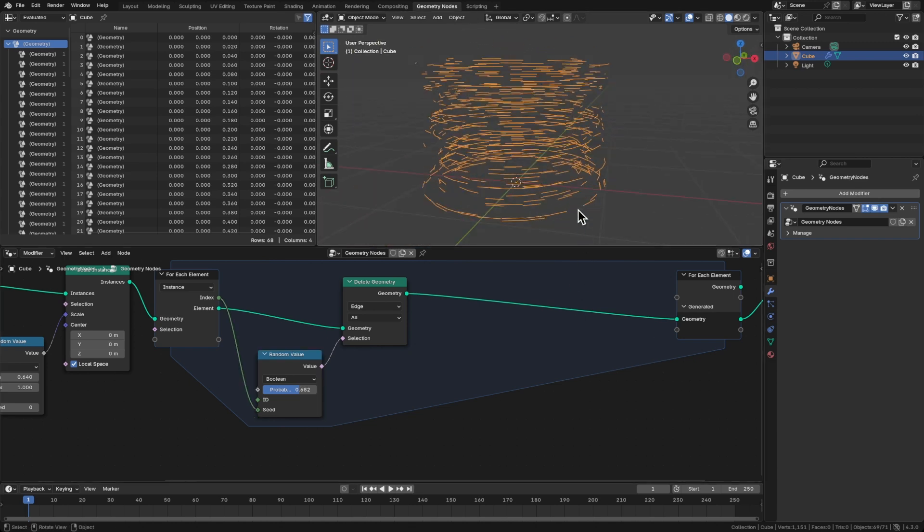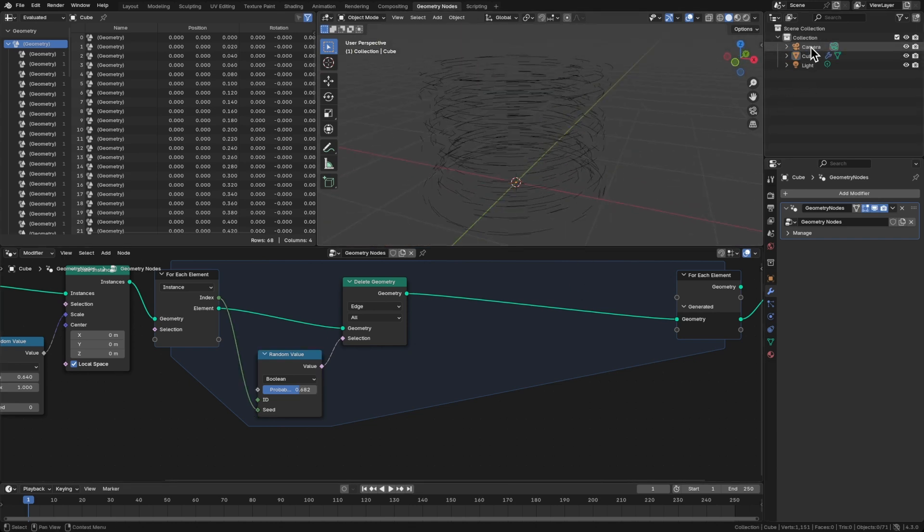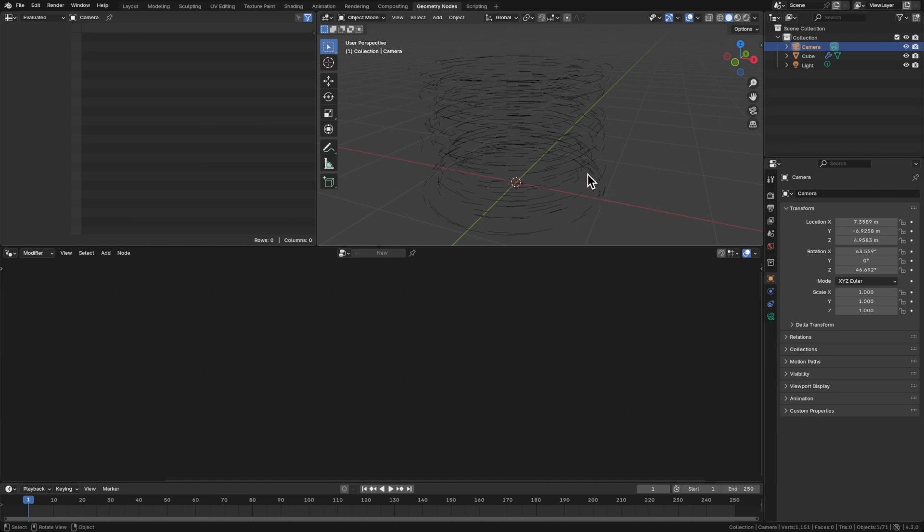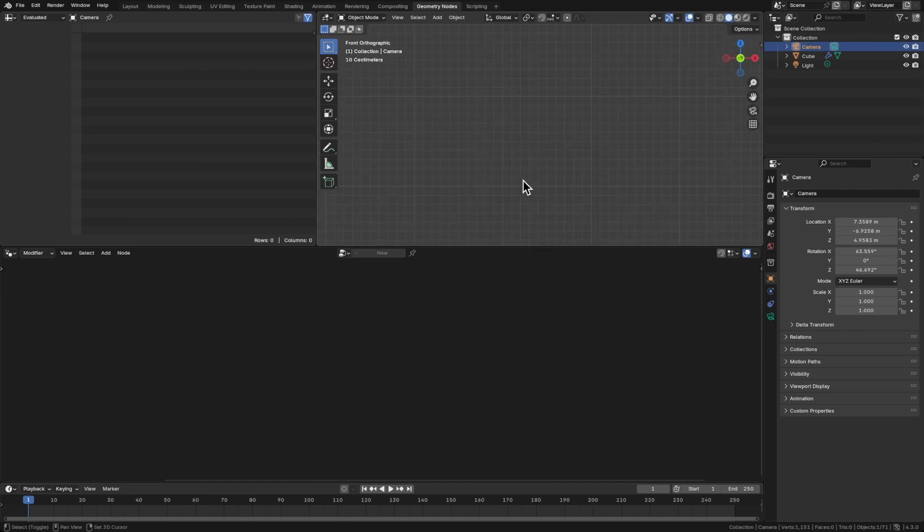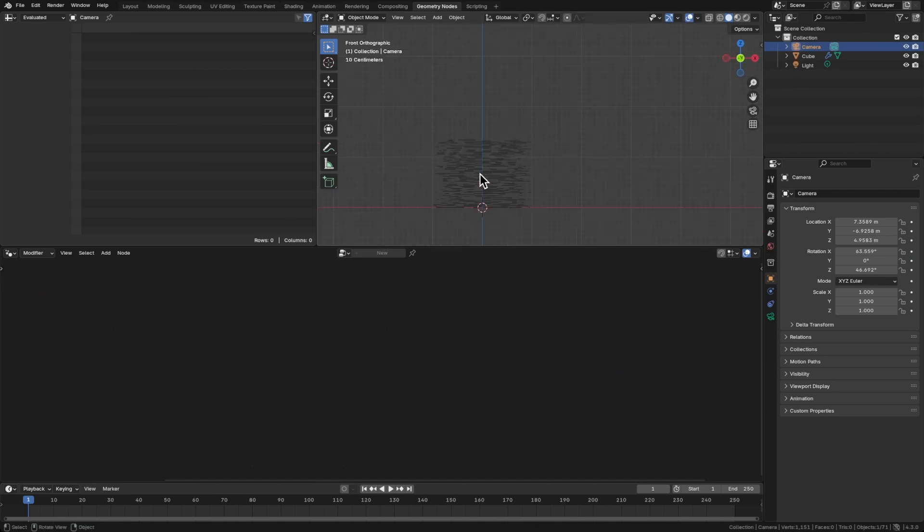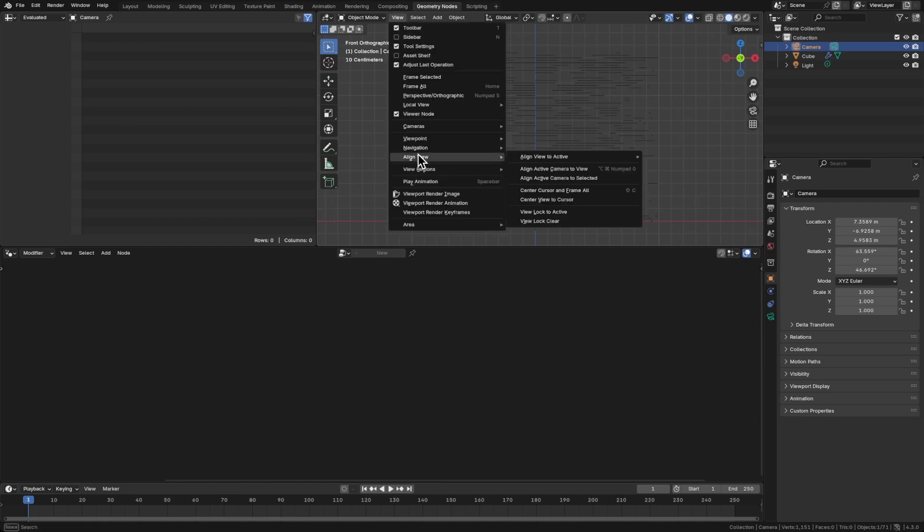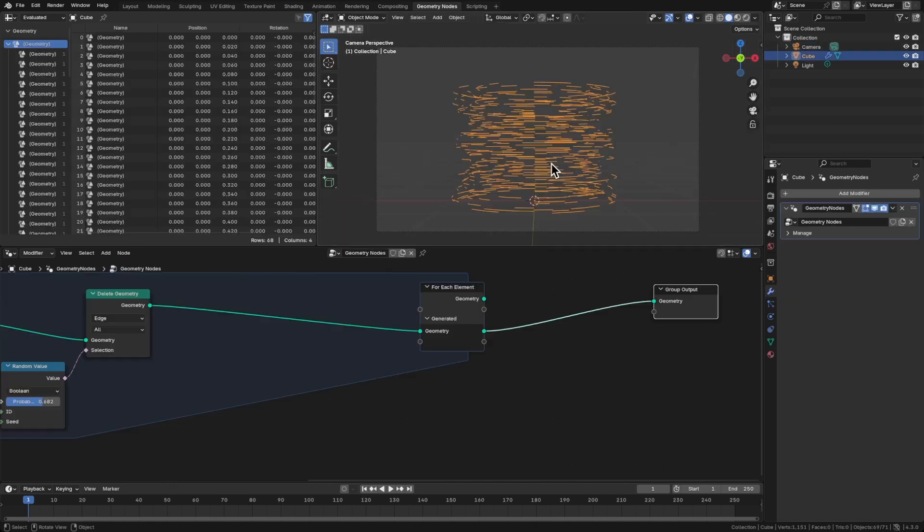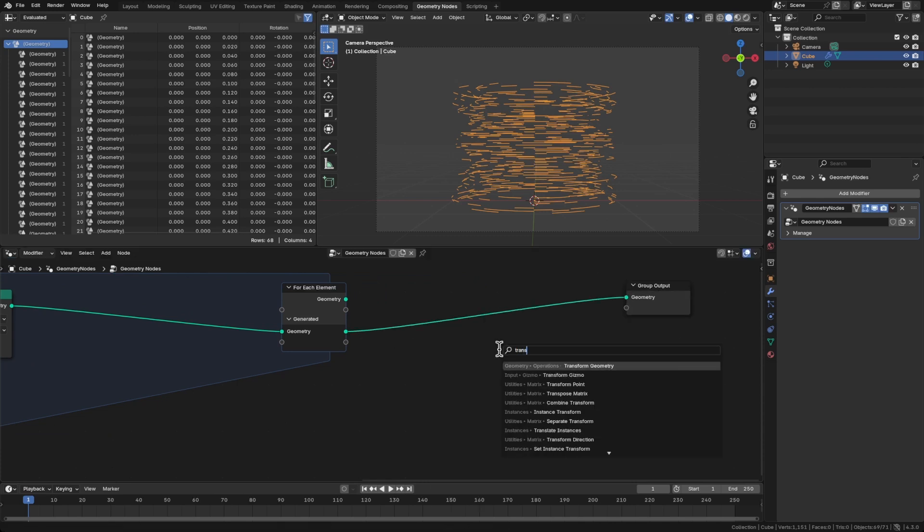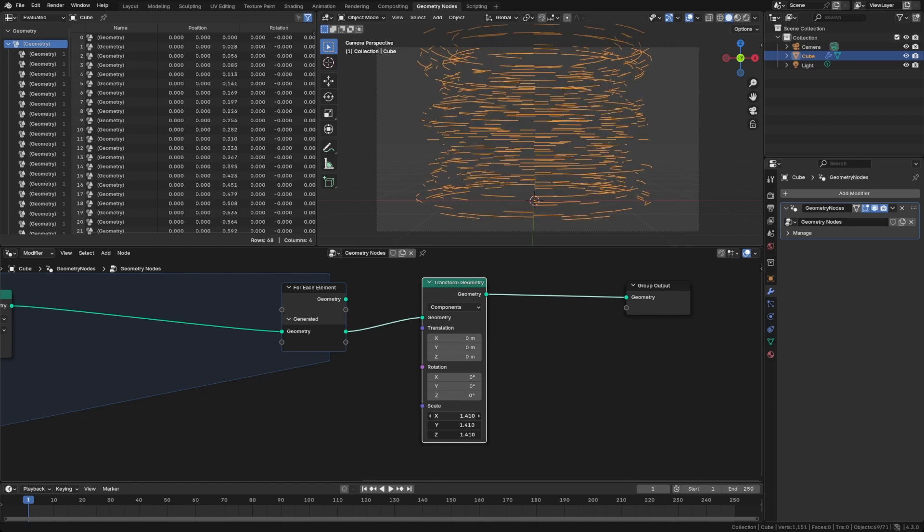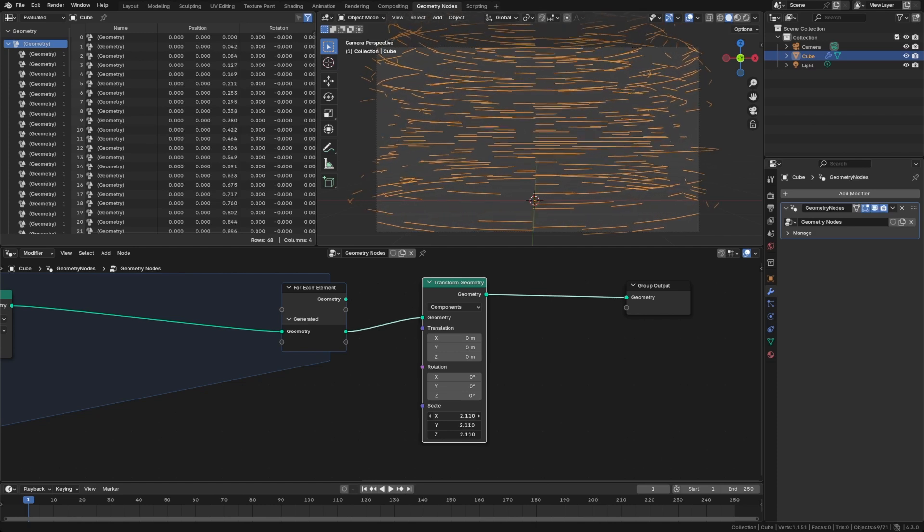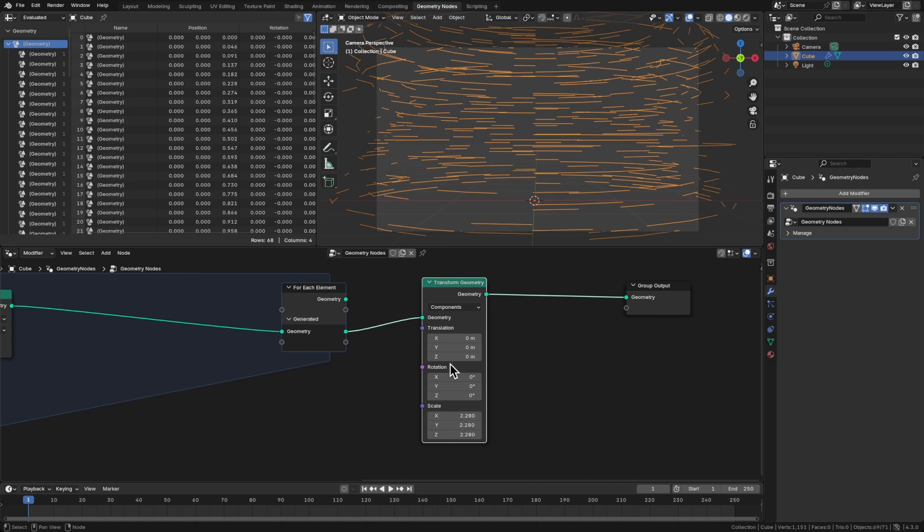We can change that probability until it looks kind of like how you want it. Some of these lines or some of these edges are still pretty intact. And then some of them are broken up quite a bit. So let's get the camera set up here to start composing this shot. We'll click the camera. Actually, let's just go to front view. Let's center this here. And now that we're in front view, let's do view, align view, align active camera to view.